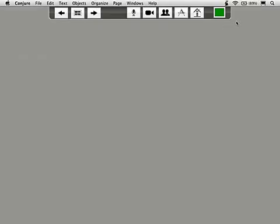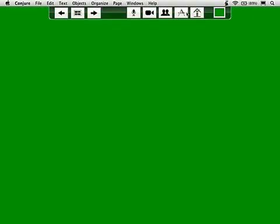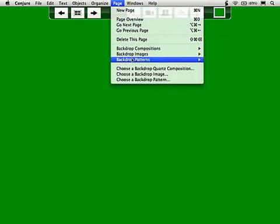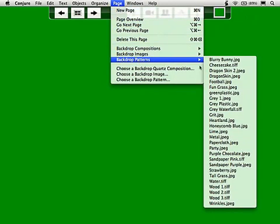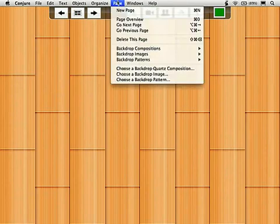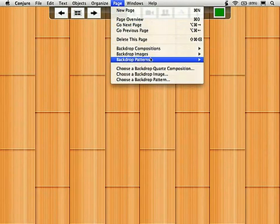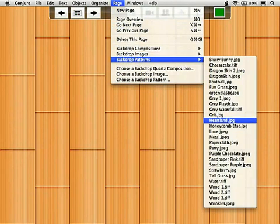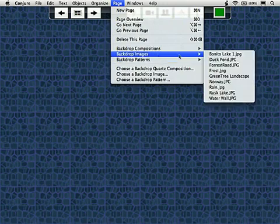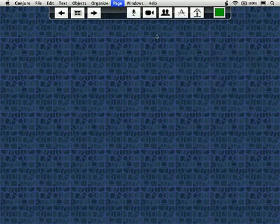There are a number of excellent backdrops in Conjure. You can set it to a solid color by dragging color off the image well onto the page itself, or you can choose from a variety of repeating textures from wood tiles to honeycombs, or scenery like fantastic fjords and tranquil forest roads.